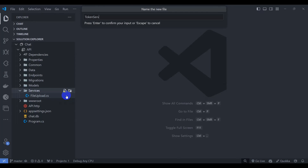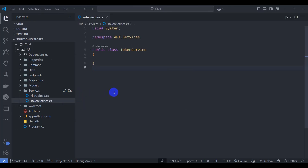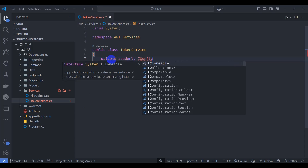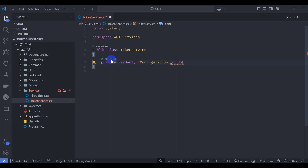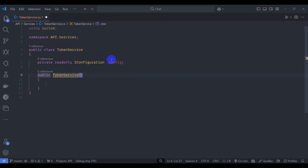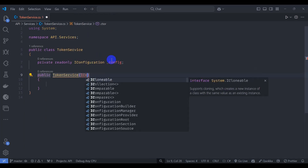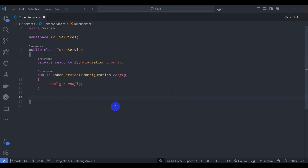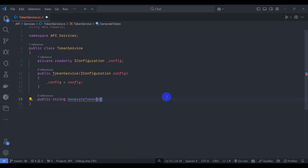This is the class for TokenService. Here let's inject IConfiguration: private readonly IConfiguration config. Let's create the constructor with the ctor shortcut, tab, and inject IConfiguration config here. Let's create the GenerateToken method: public string GenerateToken, passing string userId and string username.